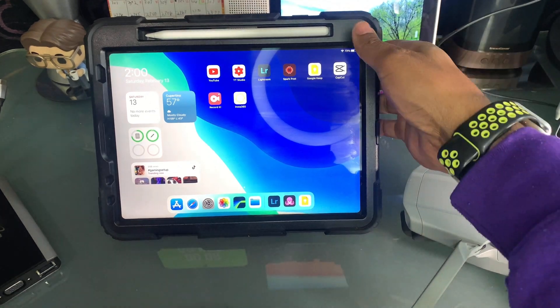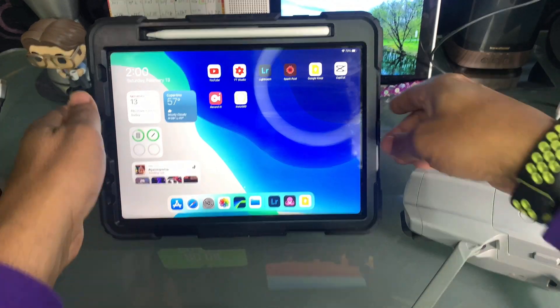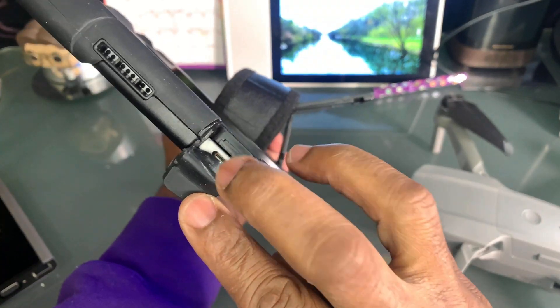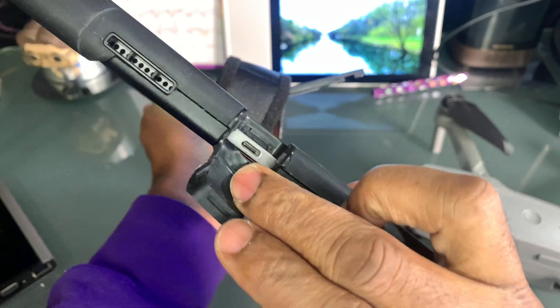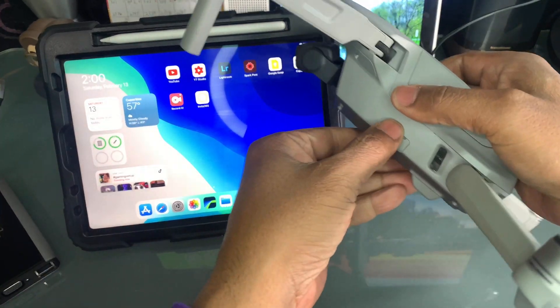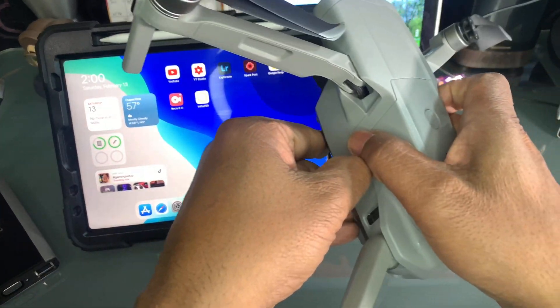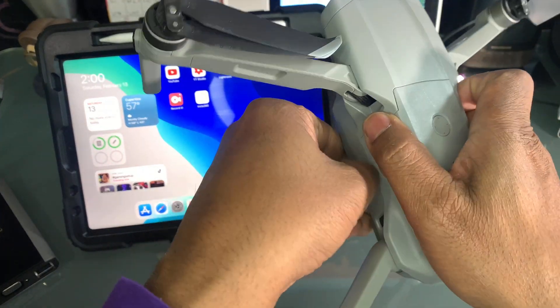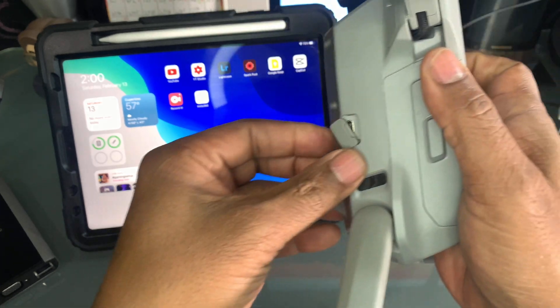Okay, so here's the problem. I got the iPad Air, it's got USB-C, and I have my DJI Mavic Air 2, which has internal memory and a USB-C.